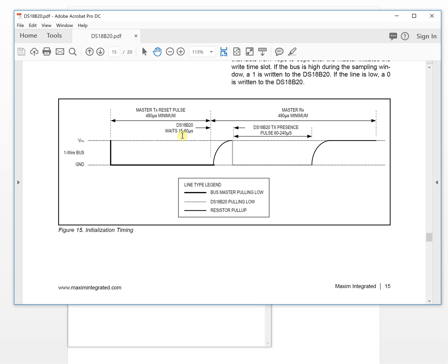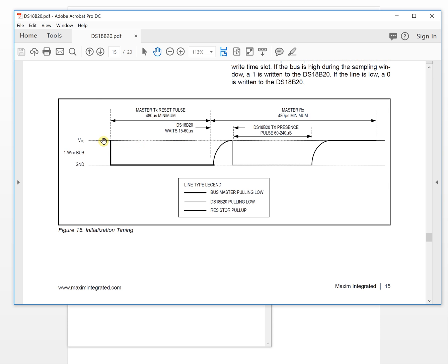From the datasheet timing, you maybe will see values like 15 to 60 and 60 to 240. You maybe don't know how to choose what kind of value will be the best for the communication.